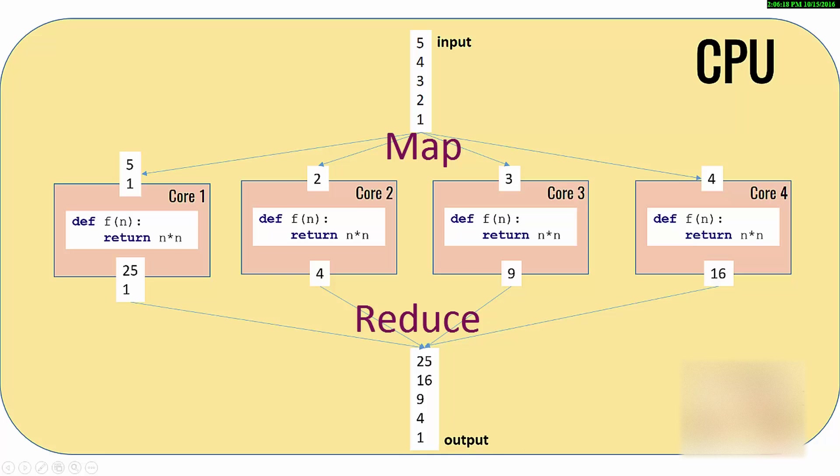This process of dividing the numbers, the input, between multiple cores is called map, versus the process of aggregating these results back is called reduce. So if someone talks about map and reduce, this is what it is. It's not rocket science, pretty simple concept. Map means you divide work between multiple units, reduce means you aggregate those results back into one common or single output.